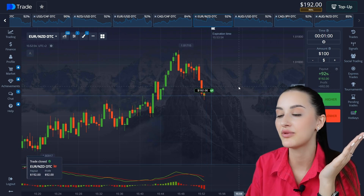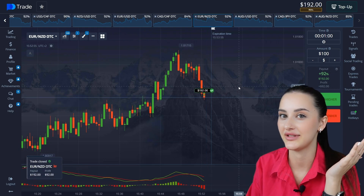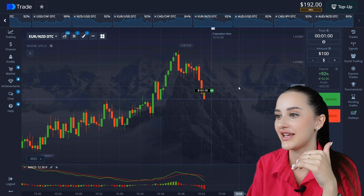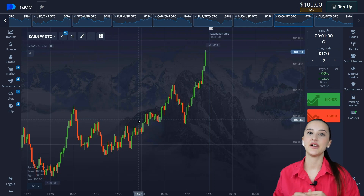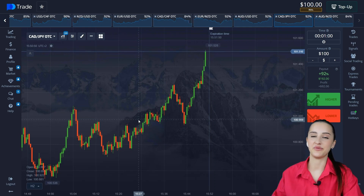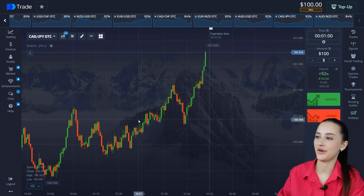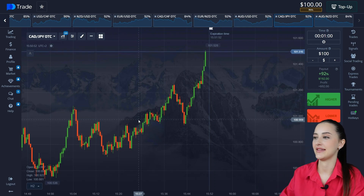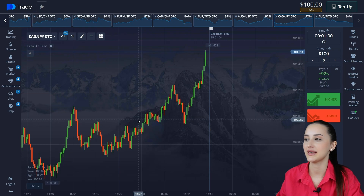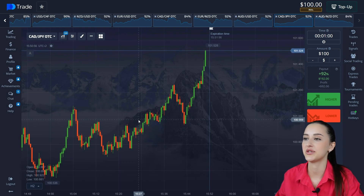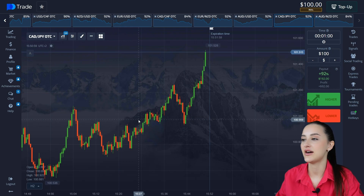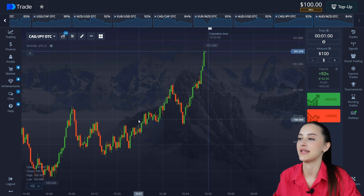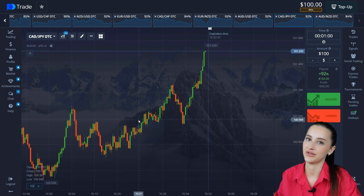Hi guys, today we have a good video about binary options and a strategy for new guys who are new to binary options but want to make money. Sit down comfortably and this will be useful.